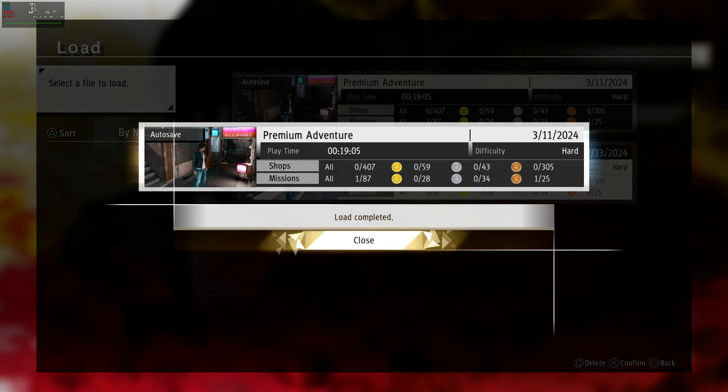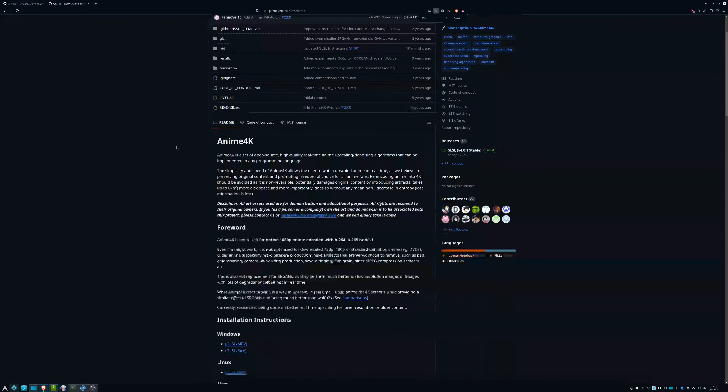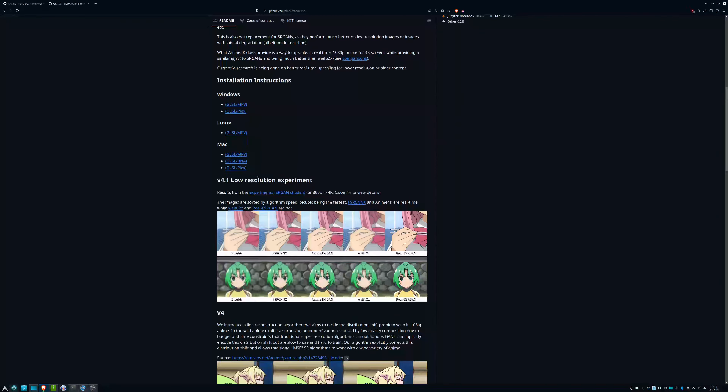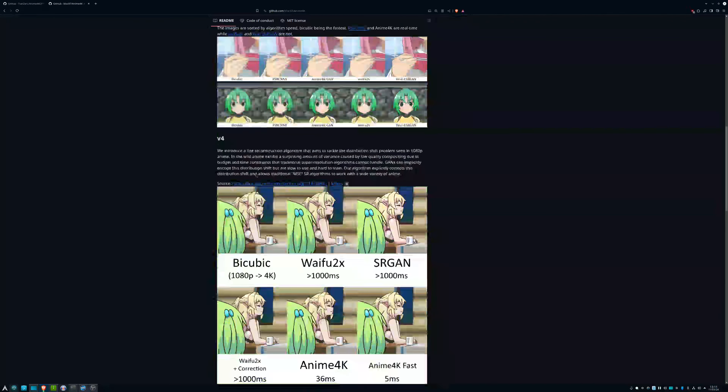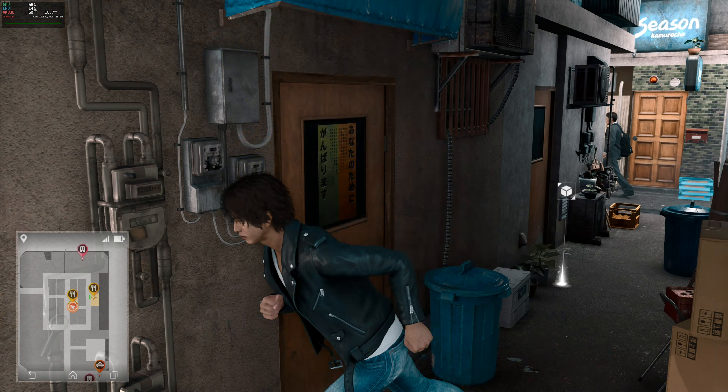However, I do want to salvage one aspect of that video, which is Anime4K, because I still think it's a really cool project that can legitimately improve your experience watching anime if you have a 4K monitor.